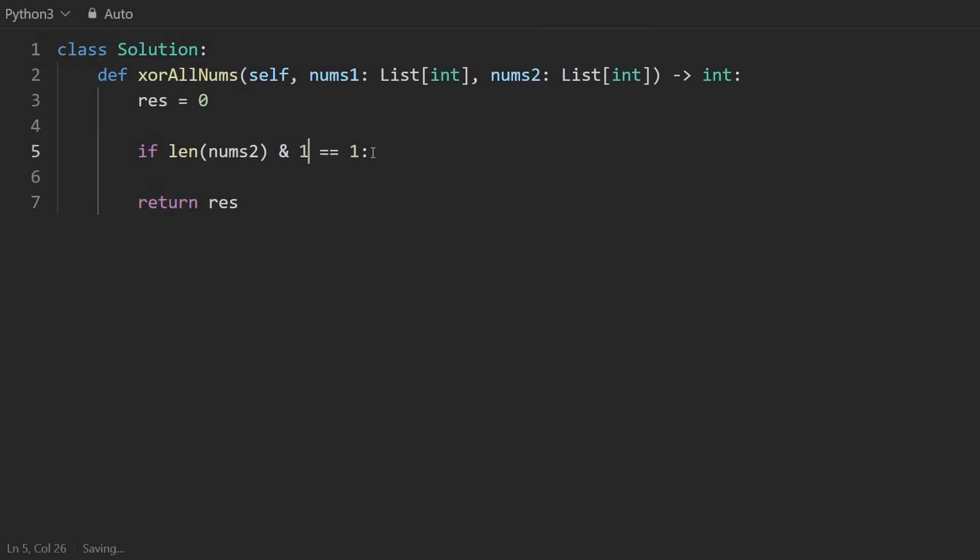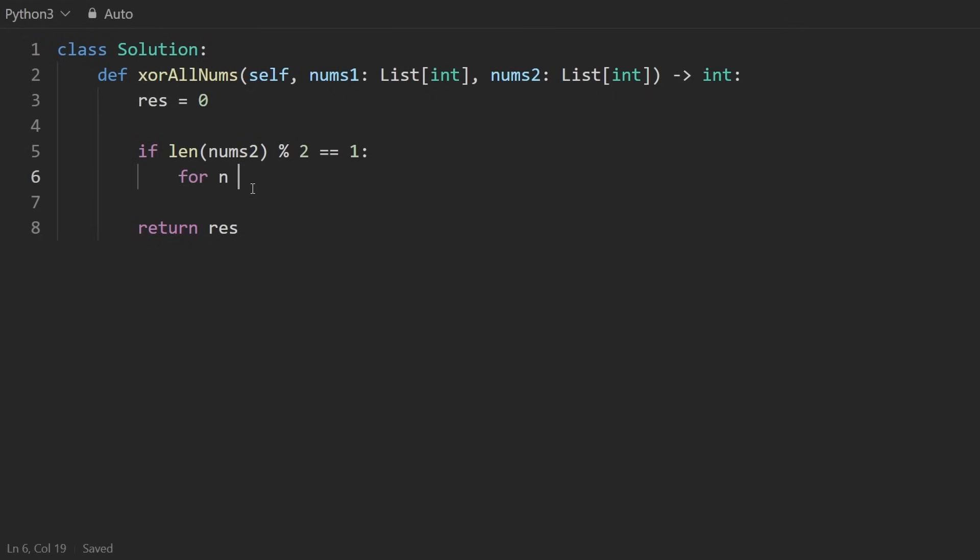Either way, and you could probably even get rid of this equal term, but I think it's fine to be explicit in this case. But then, if it's of length odd, then we're going to include every term from the first array. So I'm going to say n in nums1, and then result xor it with n.